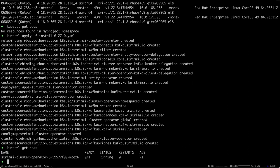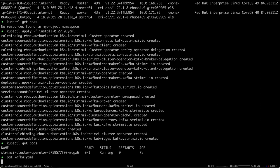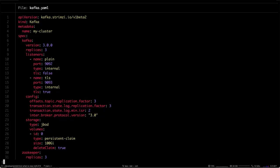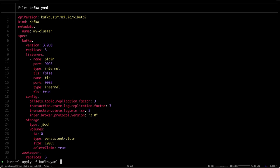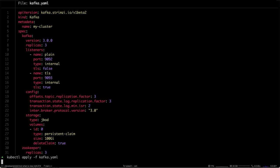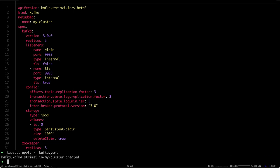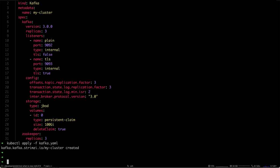You can see that the operator is already running. To create Kafka, we just have exactly the same Kafka resource as we have normally. So again, let's do kubectl apply Kafka.